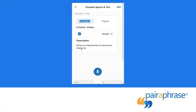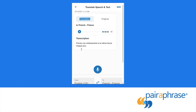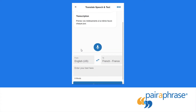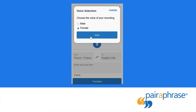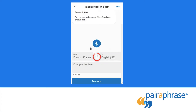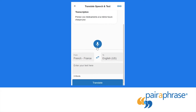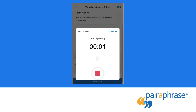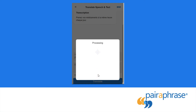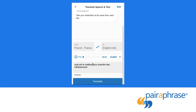Pass the device to the other person. They will also be presented with a choice of voices to use. You can easily toggle between source and target languages. They now repeat the process until the conversation is finished. If you don't receive a perfect transcription, you can easily edit the transcription before translation.